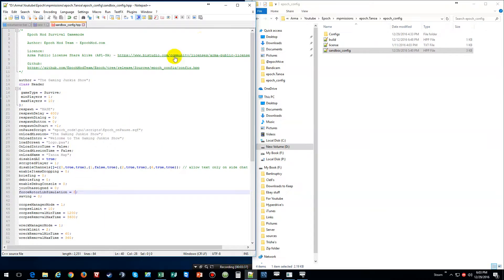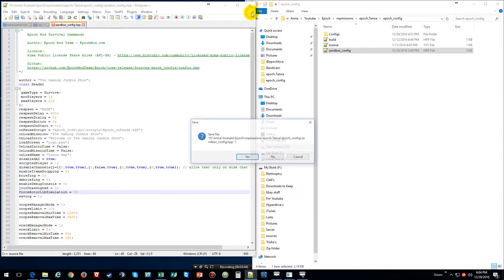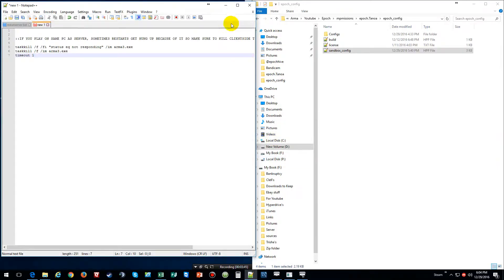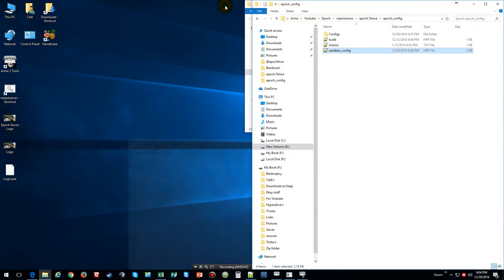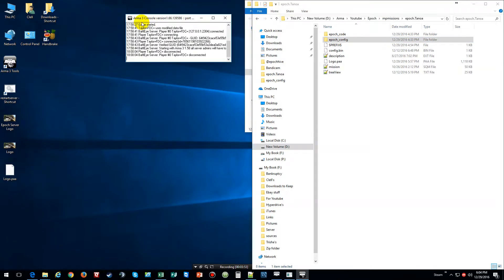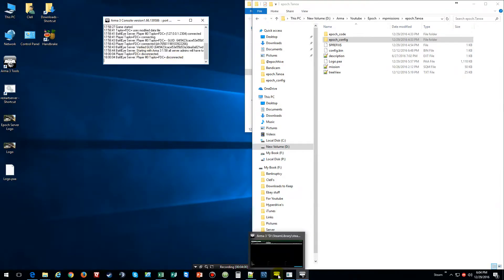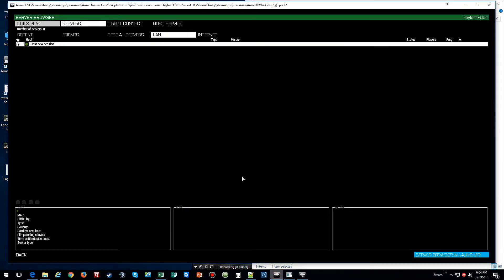All right, now after that's all said and done, what you do is go back, start server. As you can tell my server's already going. I've already logged on just to test to make sure it was working, and then open up the game.